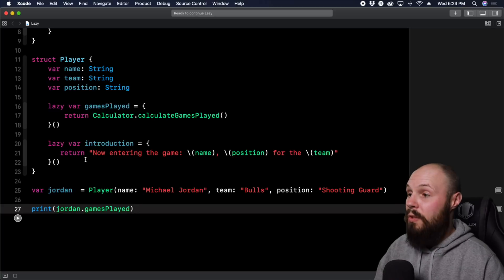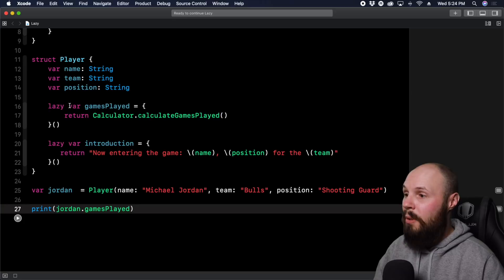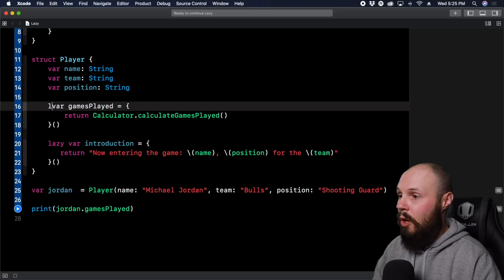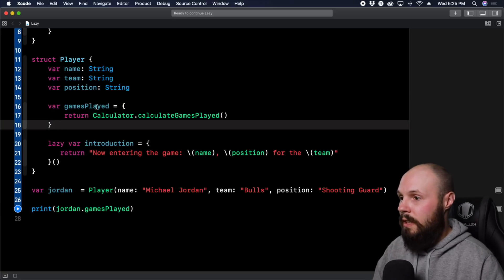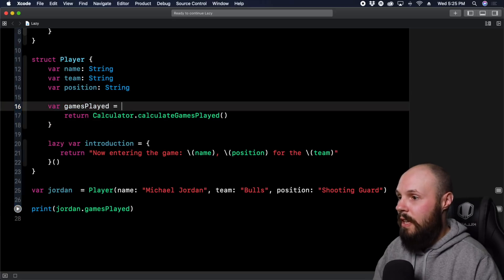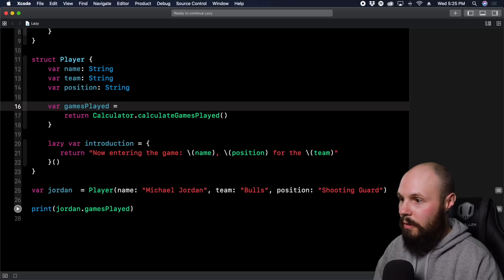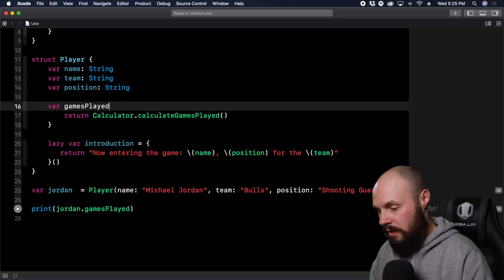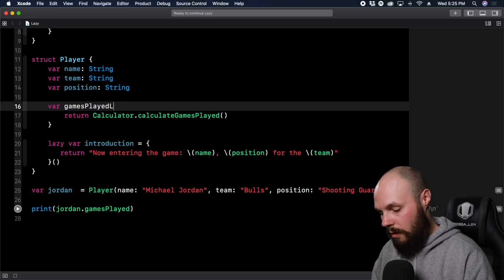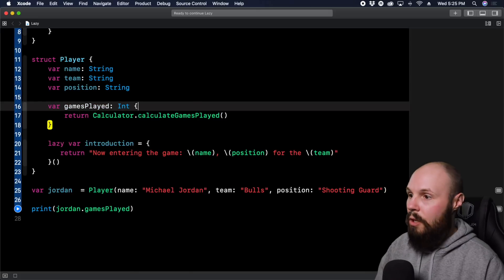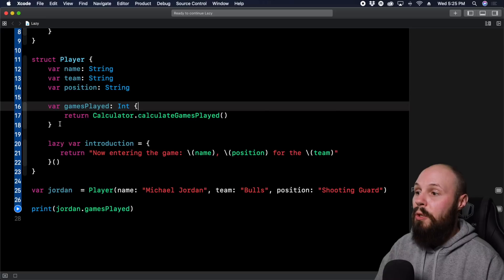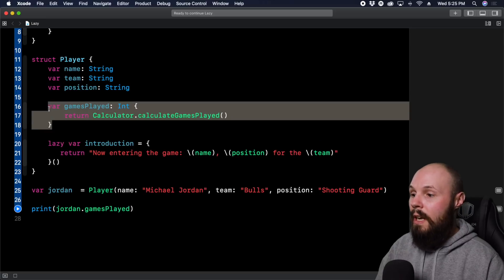However, if this was a computed property, where you would just do var gamesPlayed equals, and then you're going to get rid of this, get rid of that, get rid of the equals, this is of type int. There we go. So now this is a computed property right here.